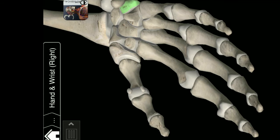Metacarpal of first digit. Metacarpal of second digit. Metacarpal of third digit. Proximal phalanx of fifth digit of hand.